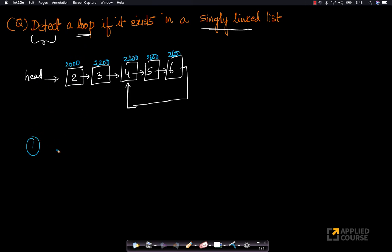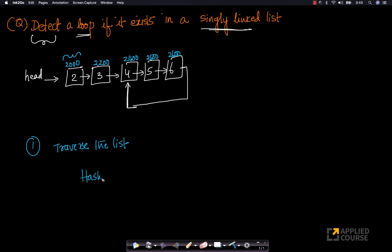The first approach says: let's traverse the list from the head node. Each of the nodes that I come across, I'll store the address of that node into a special data structure, which is typically a hash table. I'll construct a hash table H and start storing these addresses.